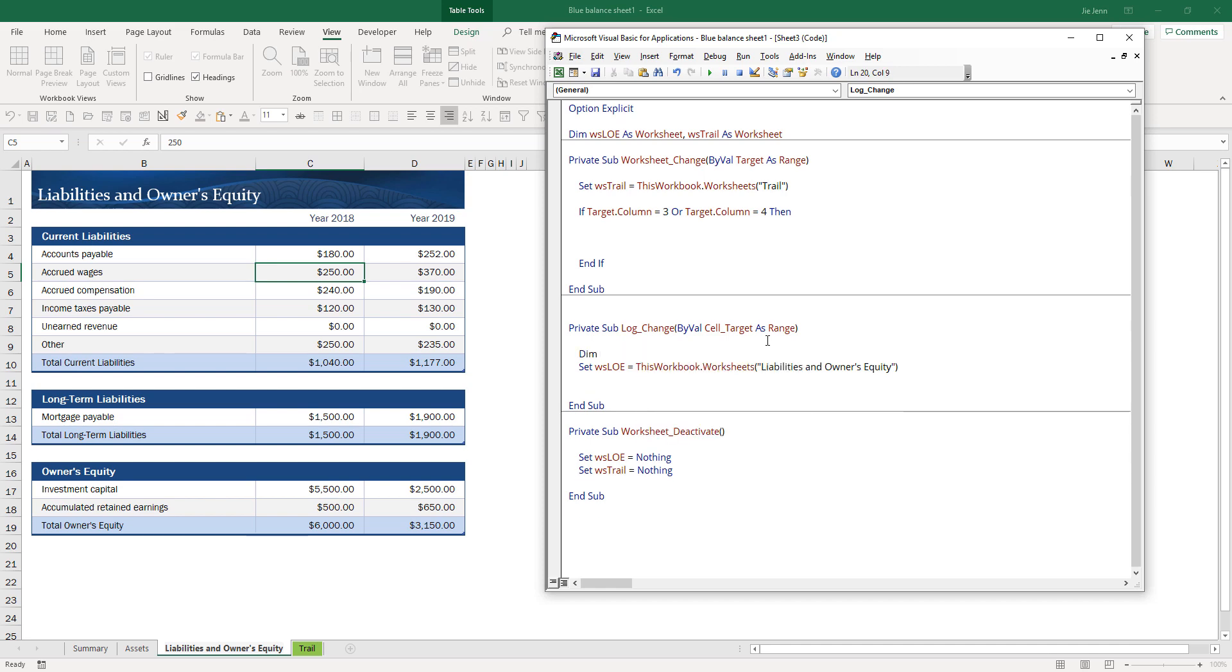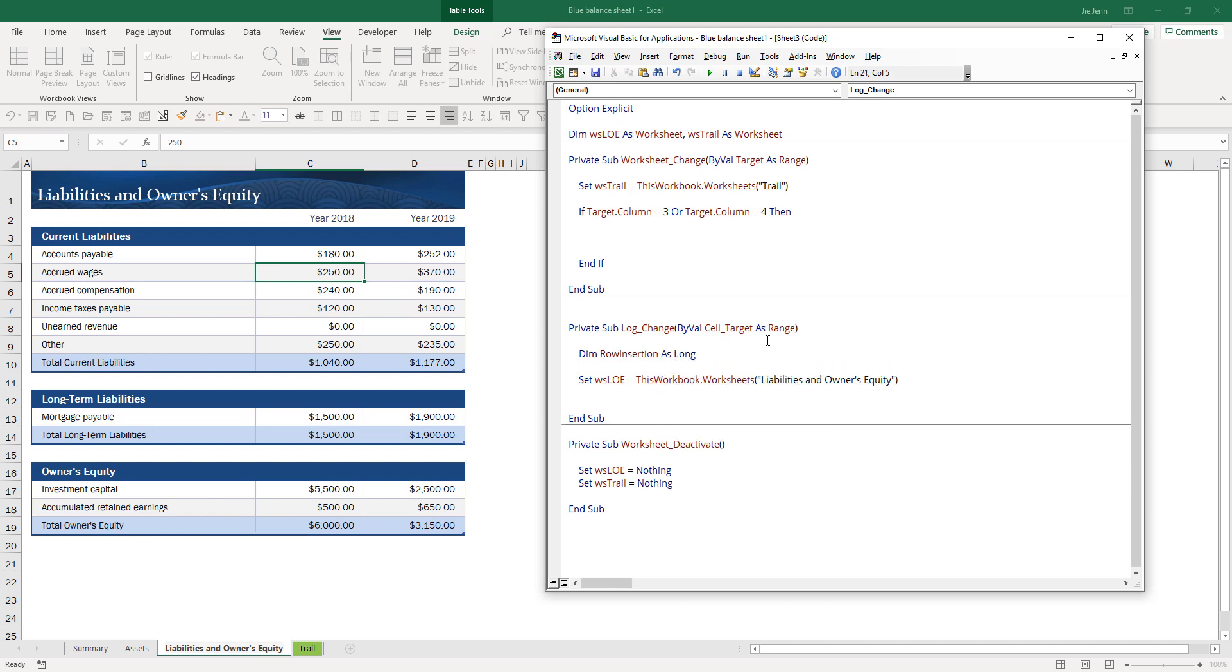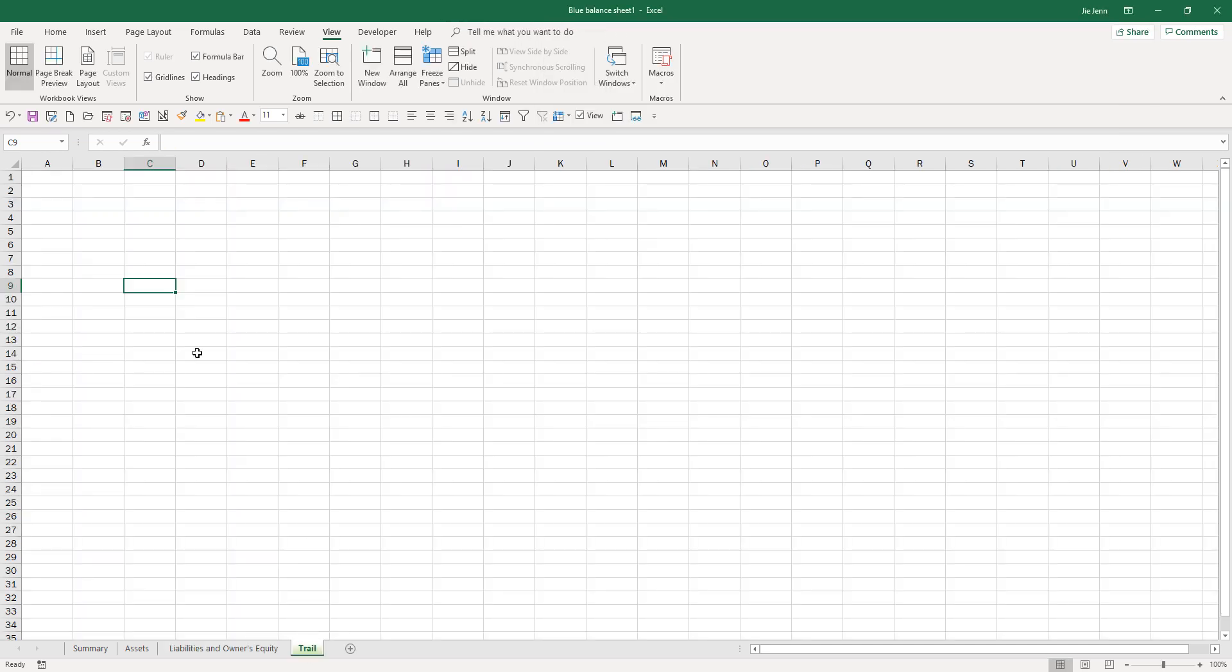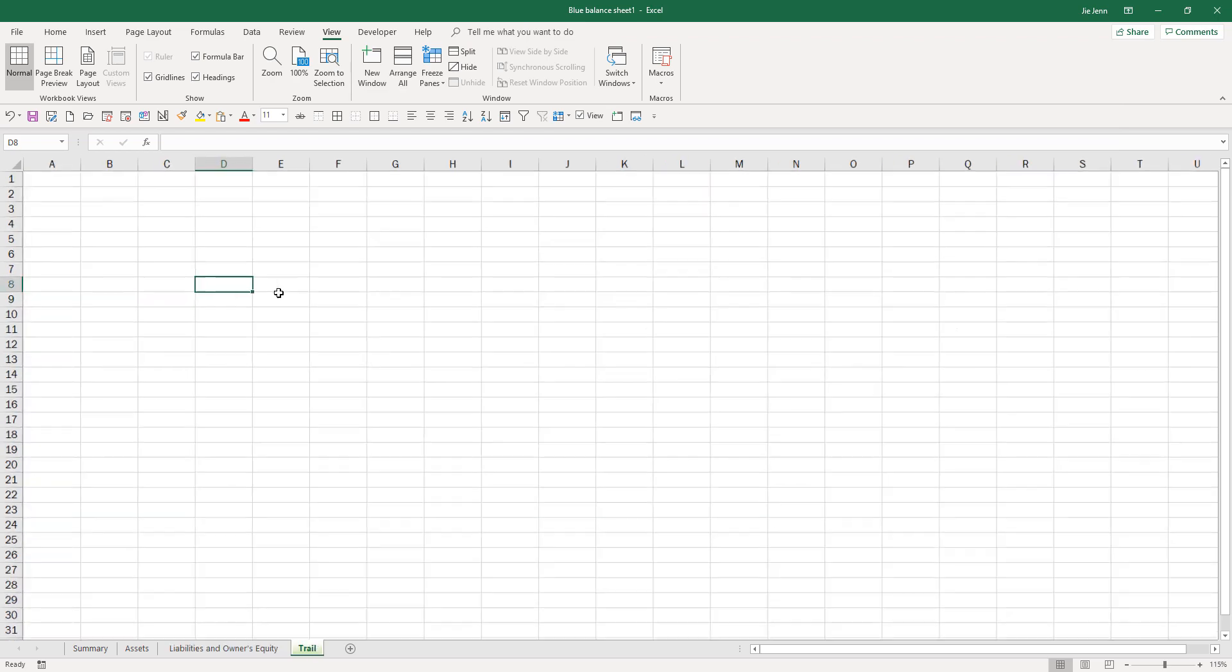Here I'm going to create a variable called row insertion. This is going to be the value of the row number that we're going to insert the log on the trail worksheet. Let me zoom in a little bit more.